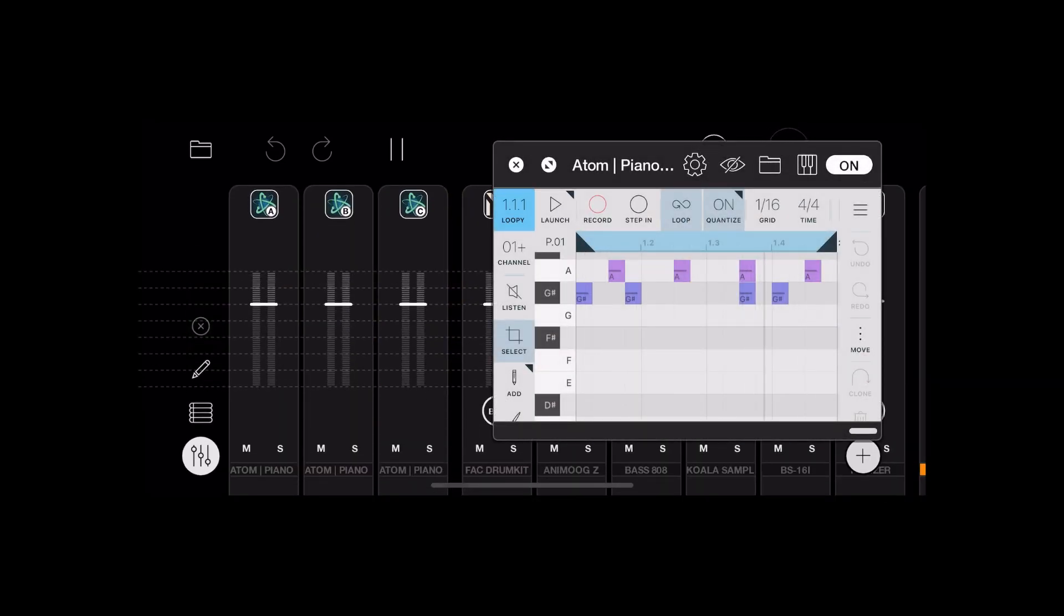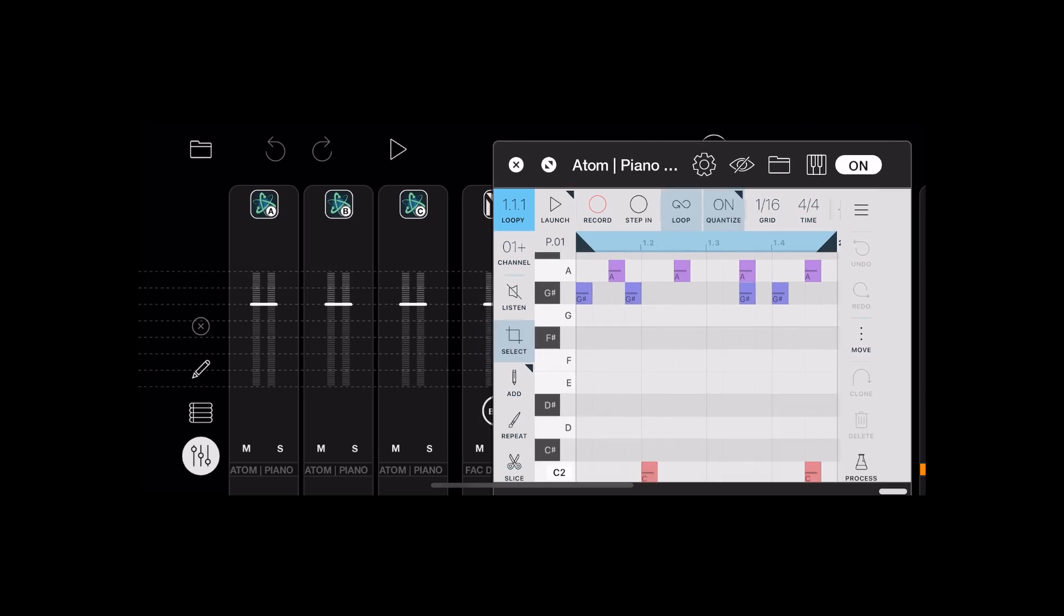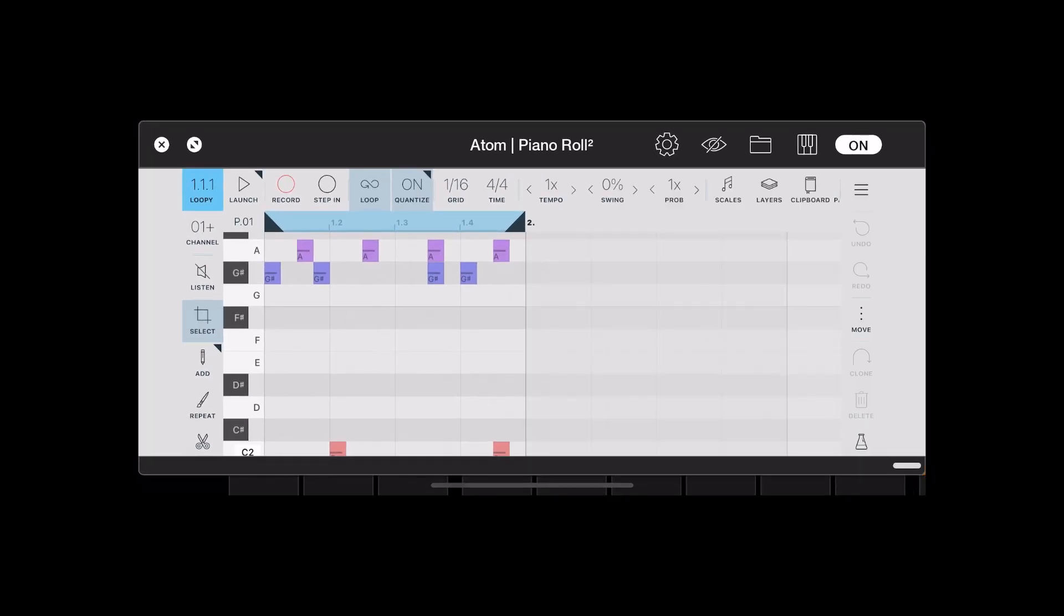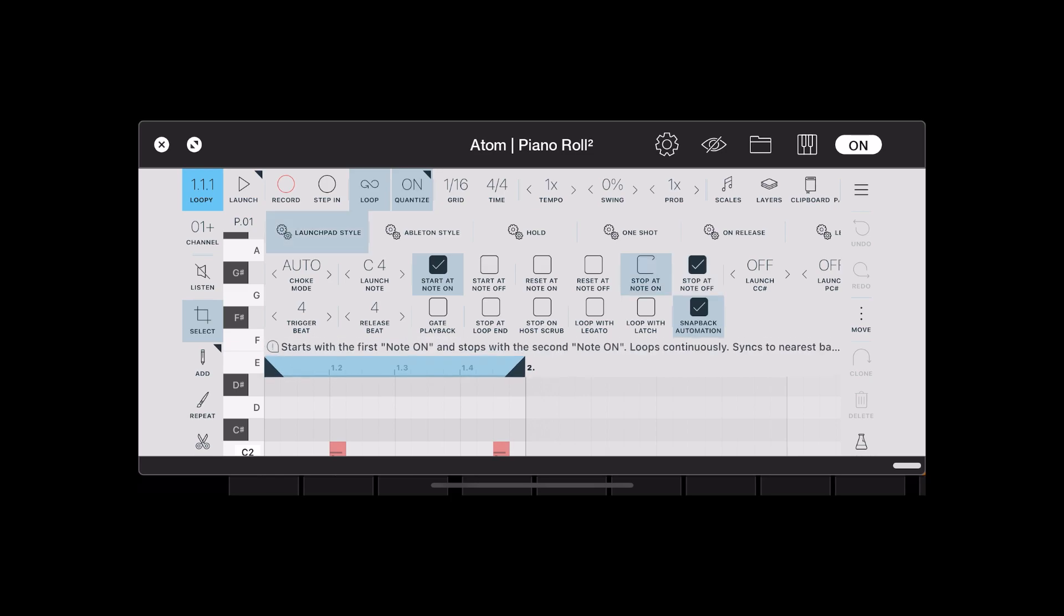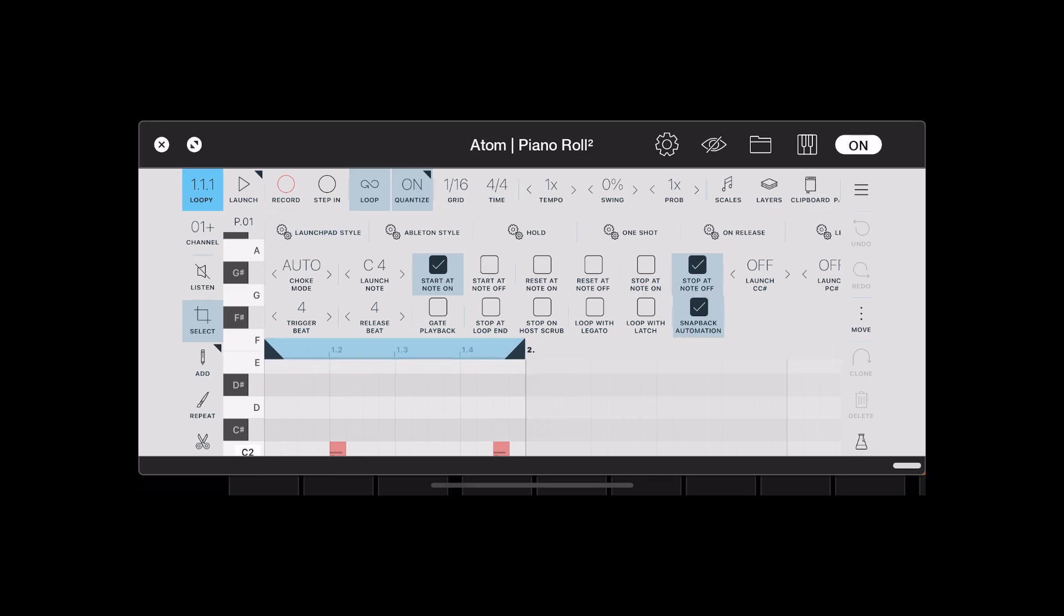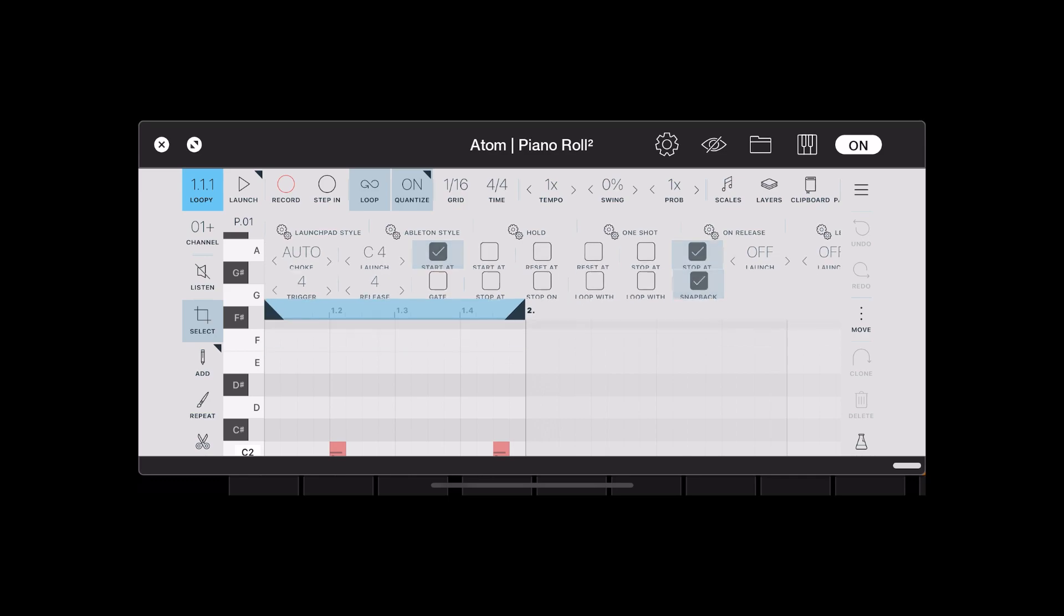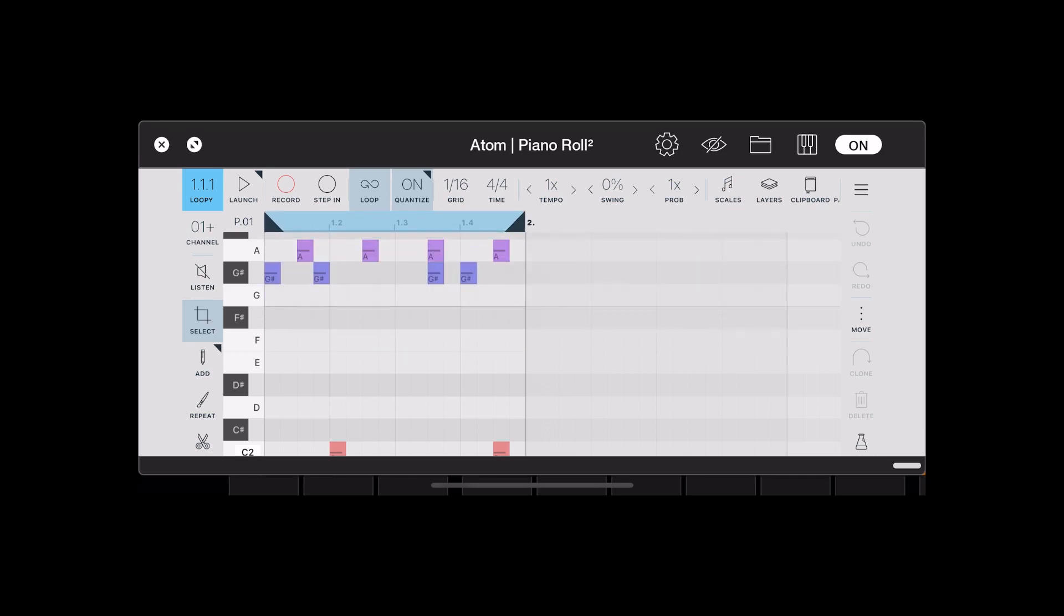Then in Atom itself, hold down the launch button and you get these options. To get this set up, just choose the launchpad style and then switch it to stop at note off. Make sure the launch note's set to C4 and you're good to go.